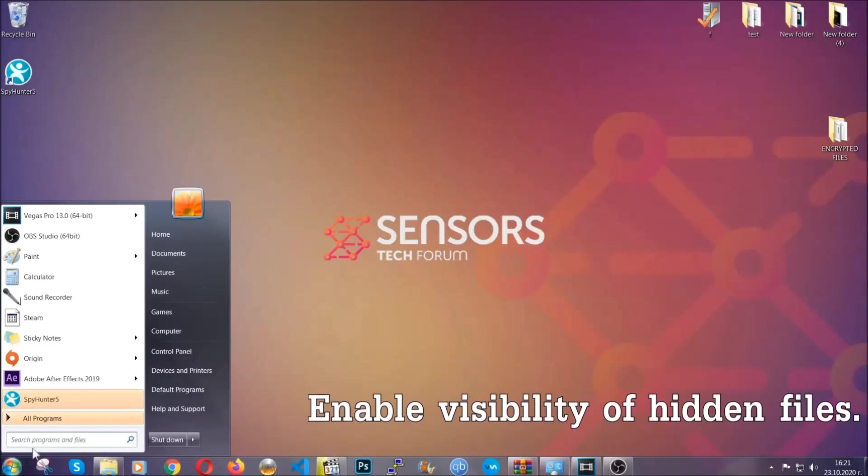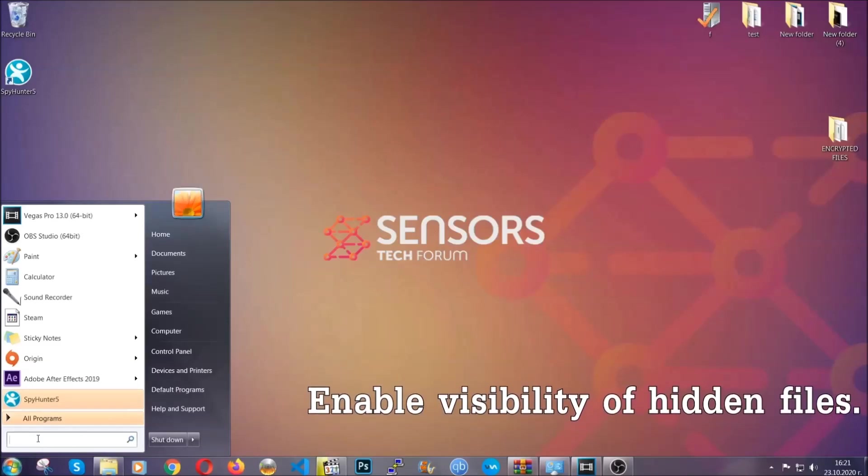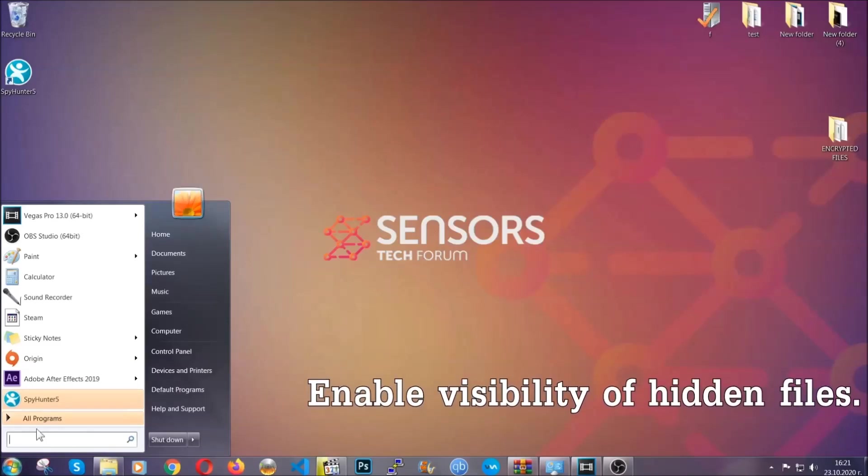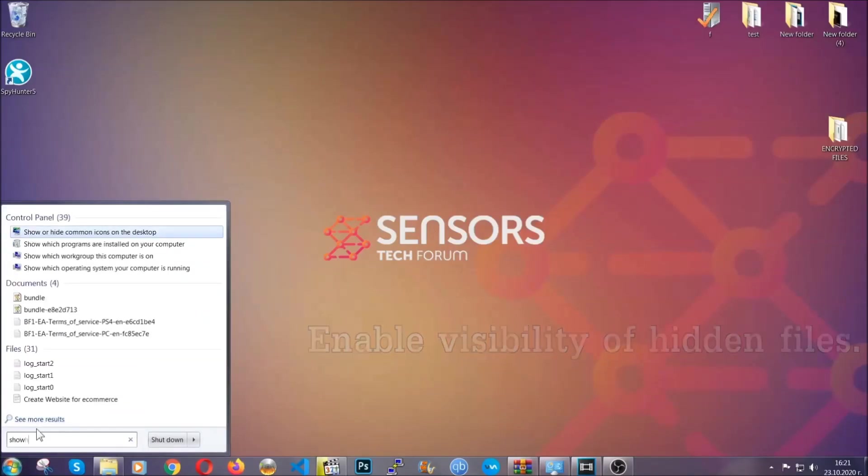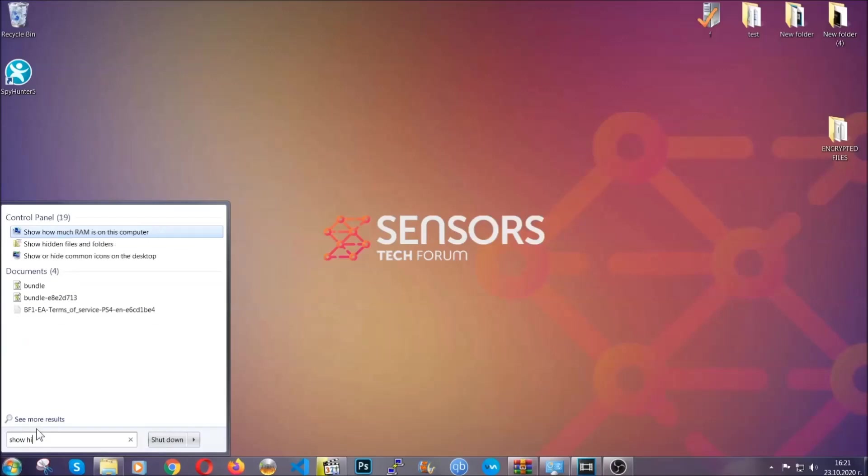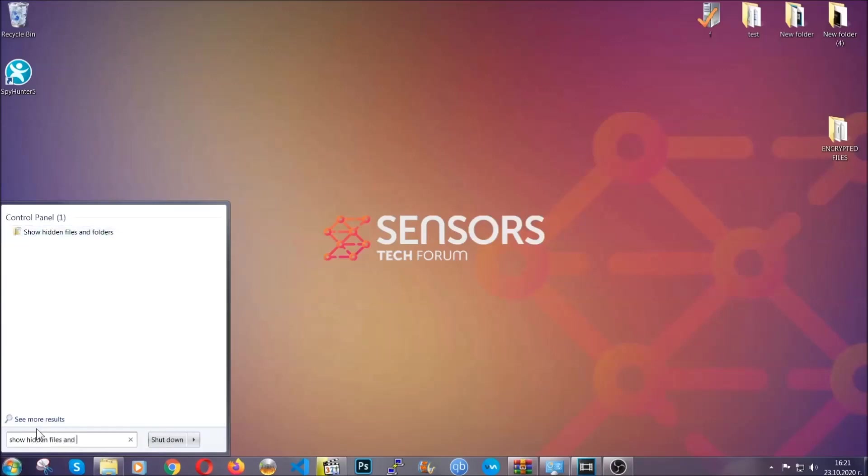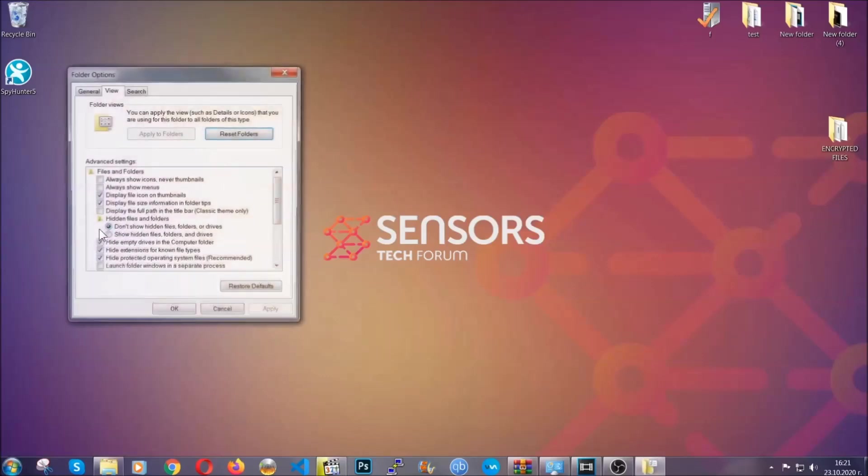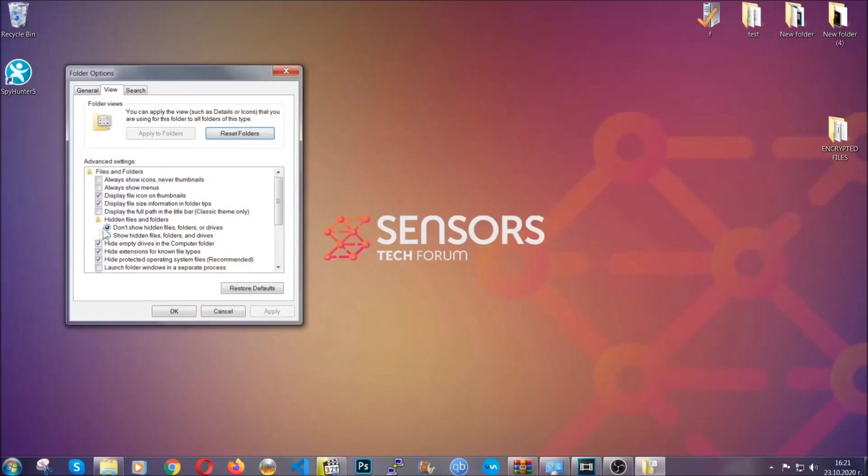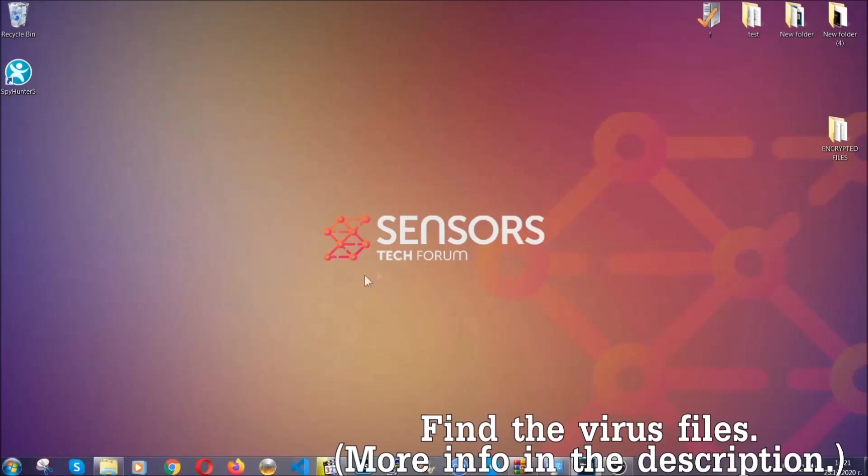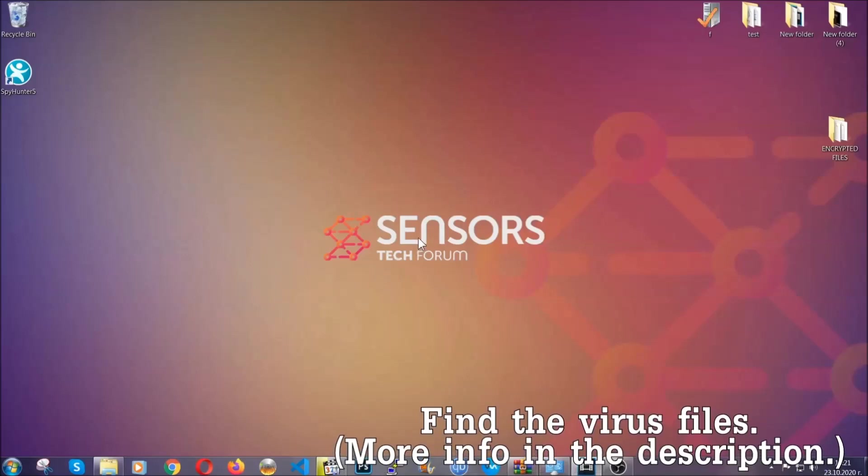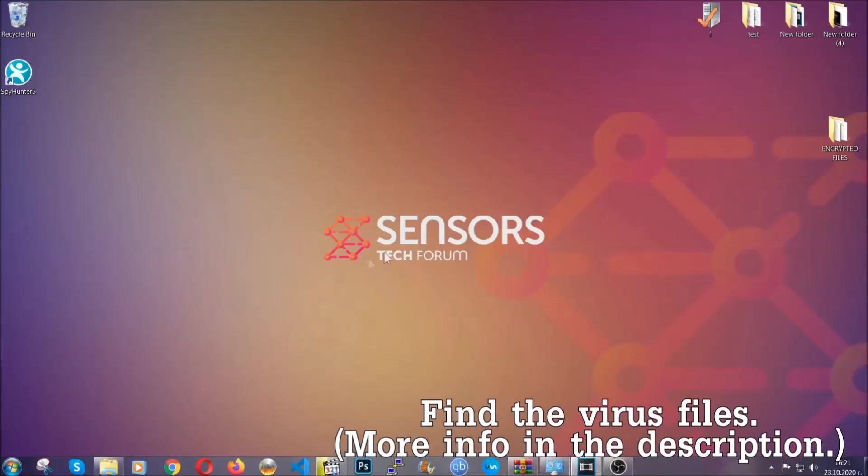To do that, you're going to search for show hidden files and folders and then you're going to click on it. In it, you'll see show hidden files, folders, and drives. You're going to mark it with your mouse and then you can apply and then click OK to accept the setting. Now we can find the file even if it's hidden.